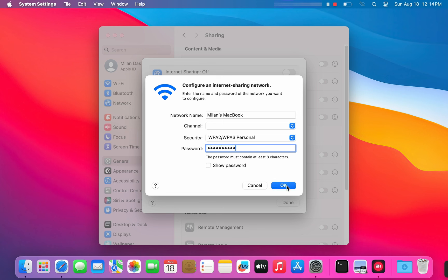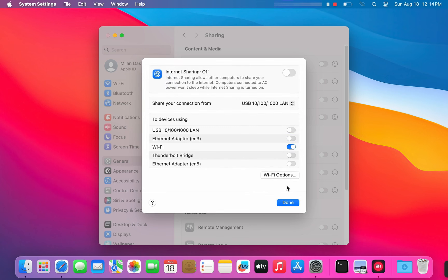Alright, we're almost there. Back in the sharing window, go ahead and turn on the internet sharing switch.